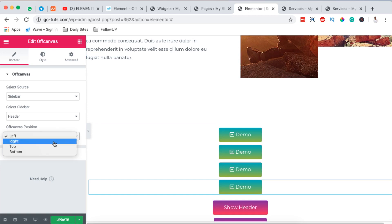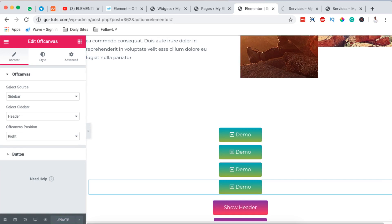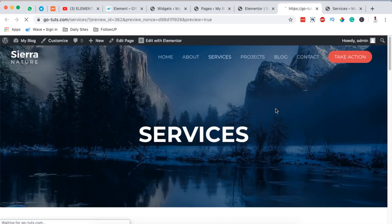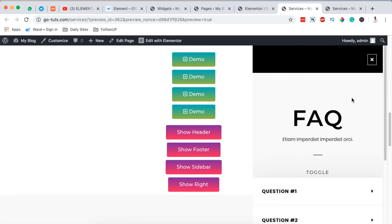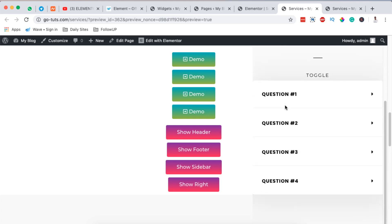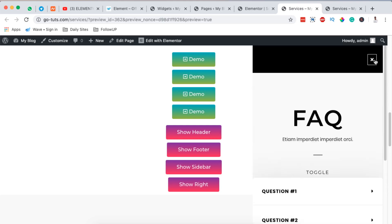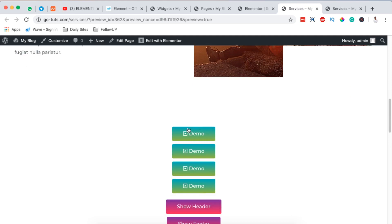I want the content to come from the right-hand side, so I'll set the direction accordingly and hit Update. Once updated, clicking the button on the preview page shows our off-canvas widget using a sidebar from native WordPress, which also references a template from our Elementor template library.